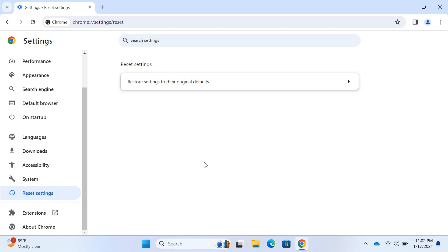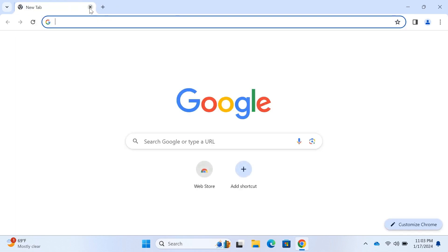And there you go. Chrome is now reset to its default settings. It's like a fresh start.